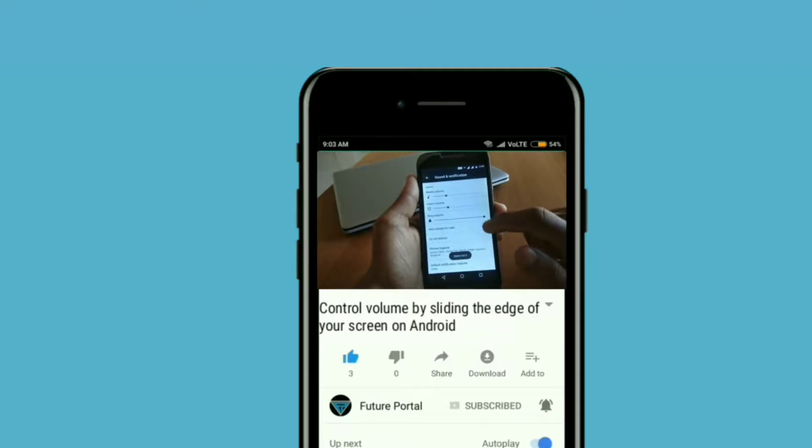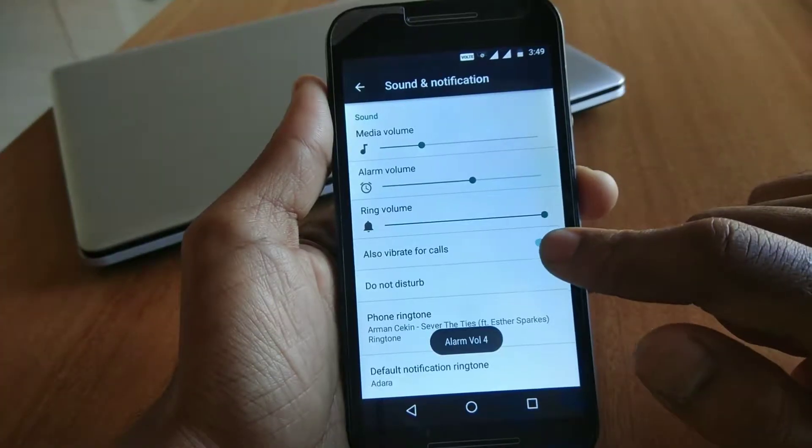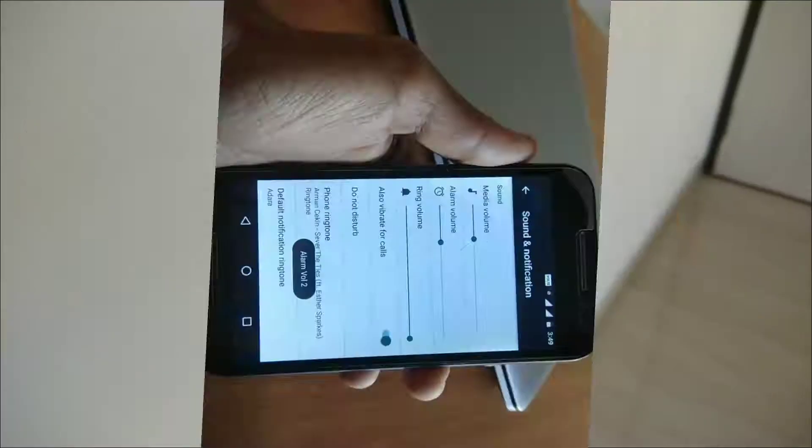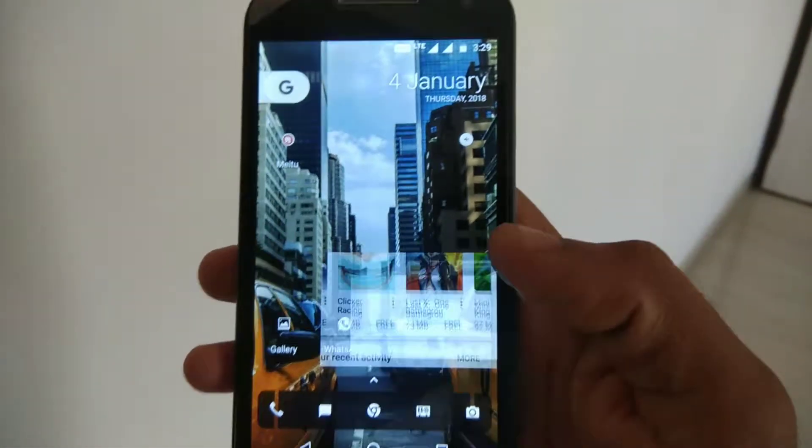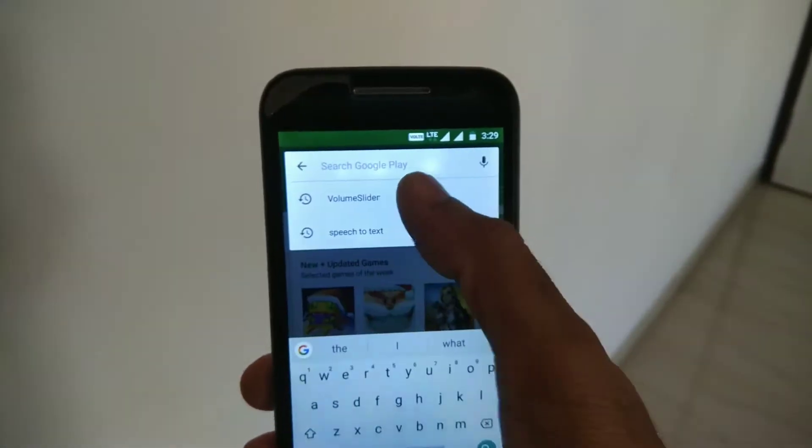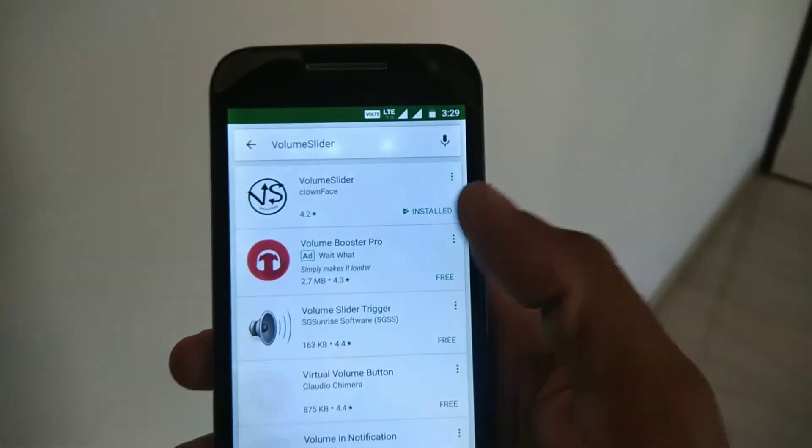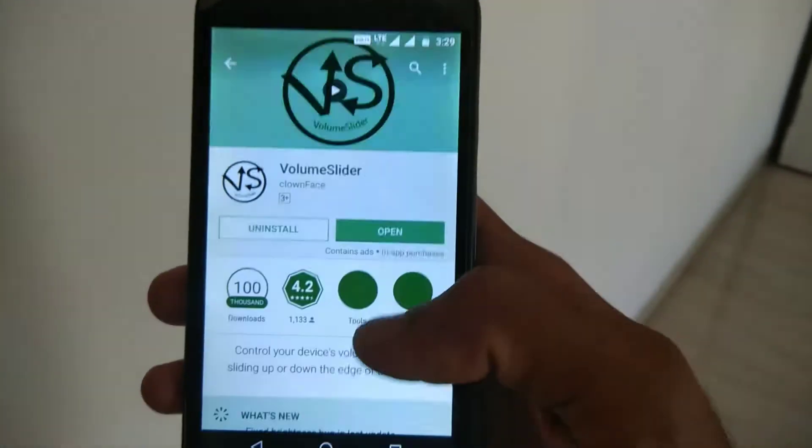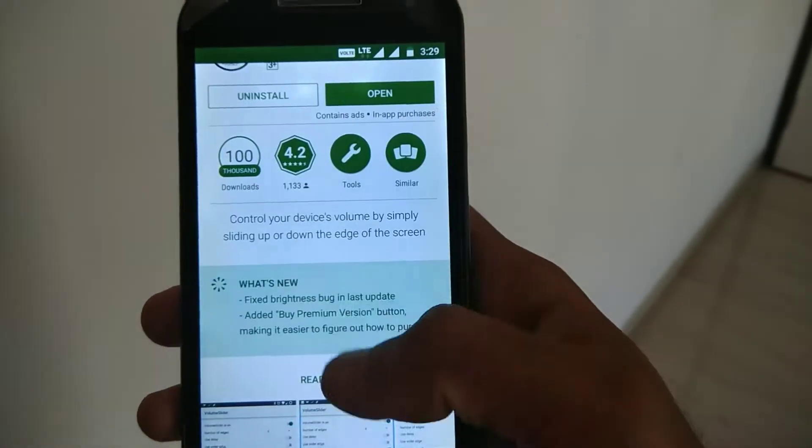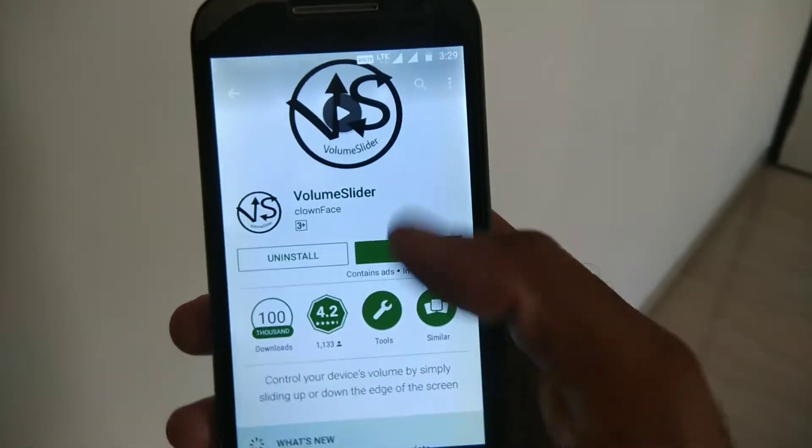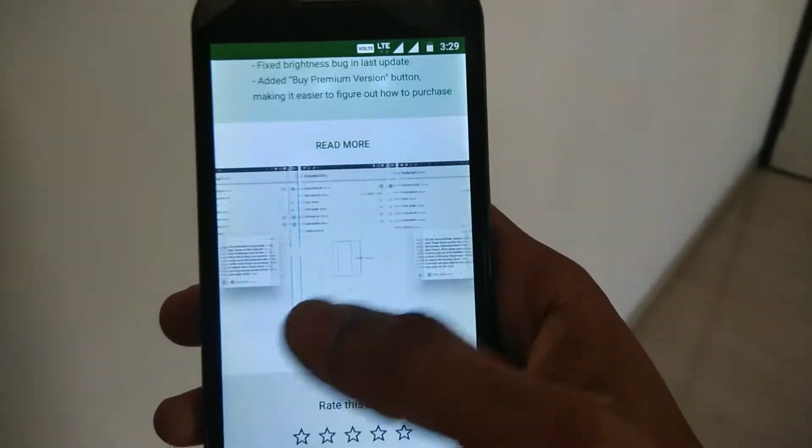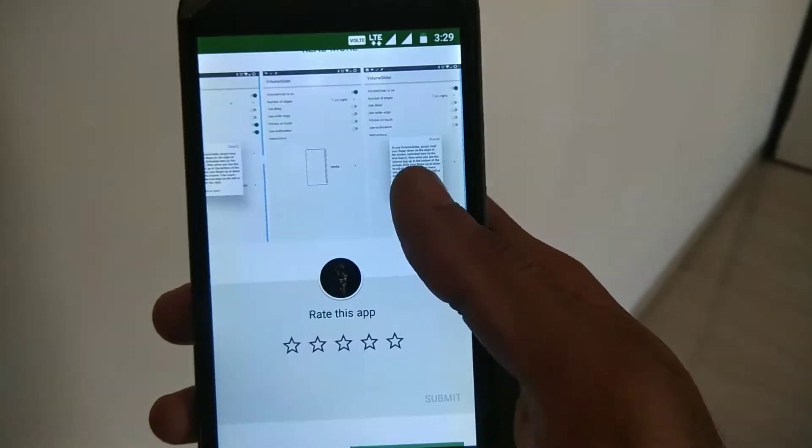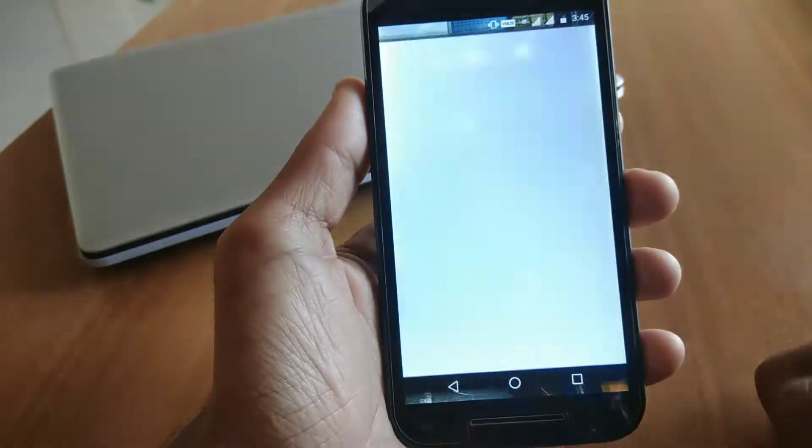Let's get started by downloading an app from the Play Store. The name of the app is Volume Slider. The link is also given in the description below so you can simply download and install it from there. Simply install this app and let's just open it.